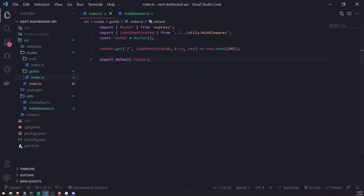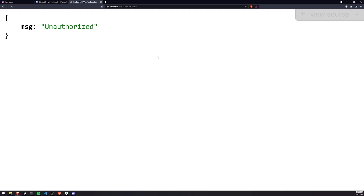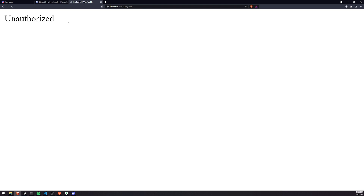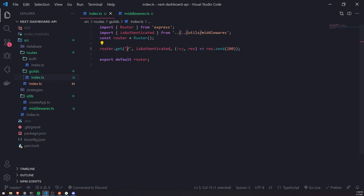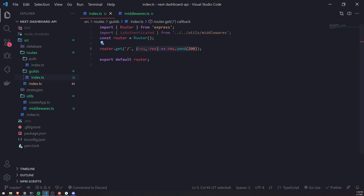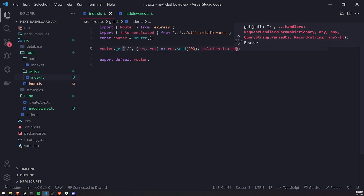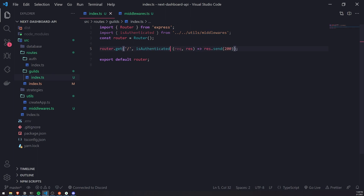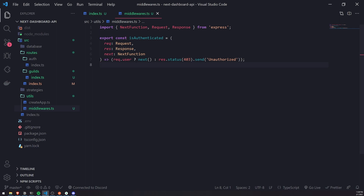Watch carefully. I'm going to visit the slash guilds endpoint — slash API slash guilds — and you can see it now says unauthorized. What happened is the middleware function was called first. I'll pass isAuthenticated in the correct position, since middleware is called in order. The purpose of this middleware is to check if the user is authenticated by checking if req.user is defined. If it's undefined, the session doesn't exist and we send back a 403 unauthorized response as JSON.